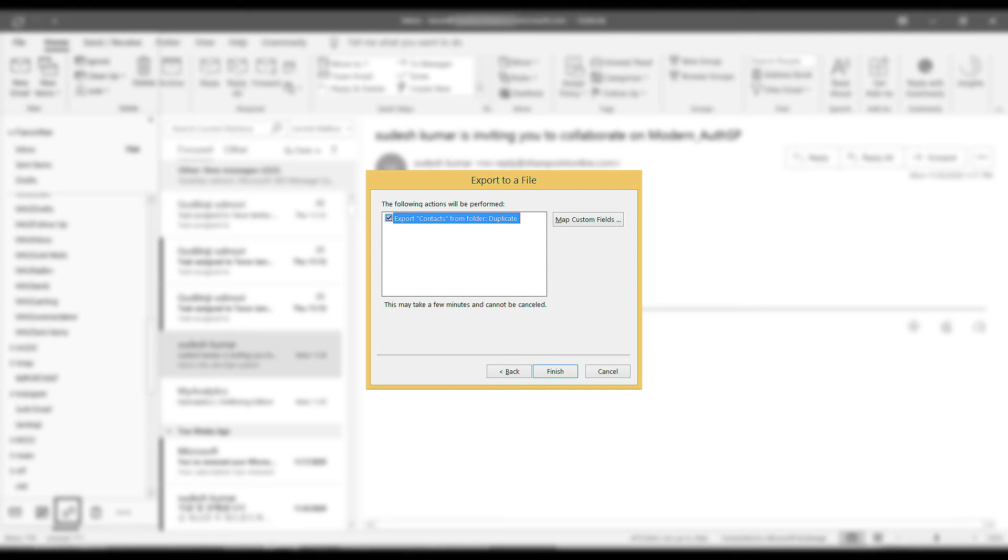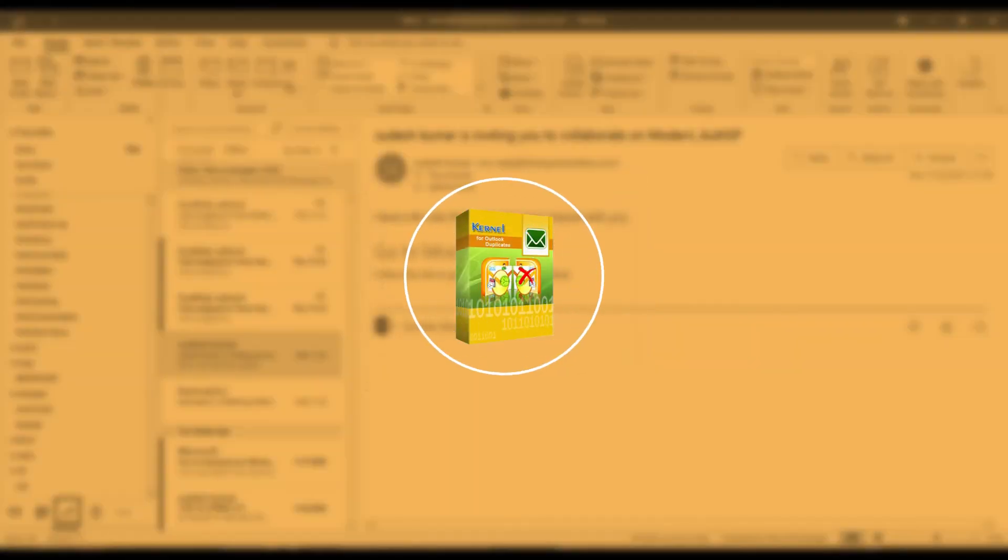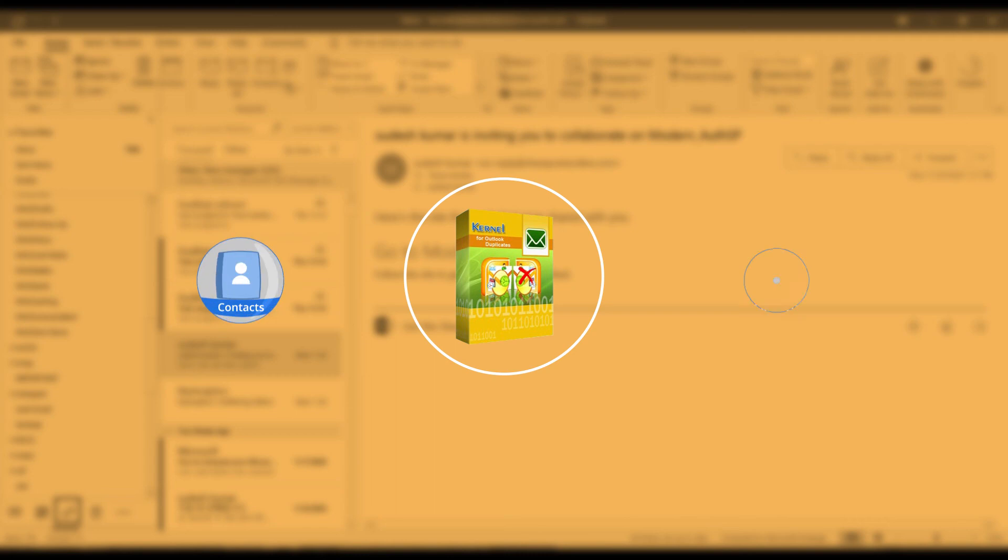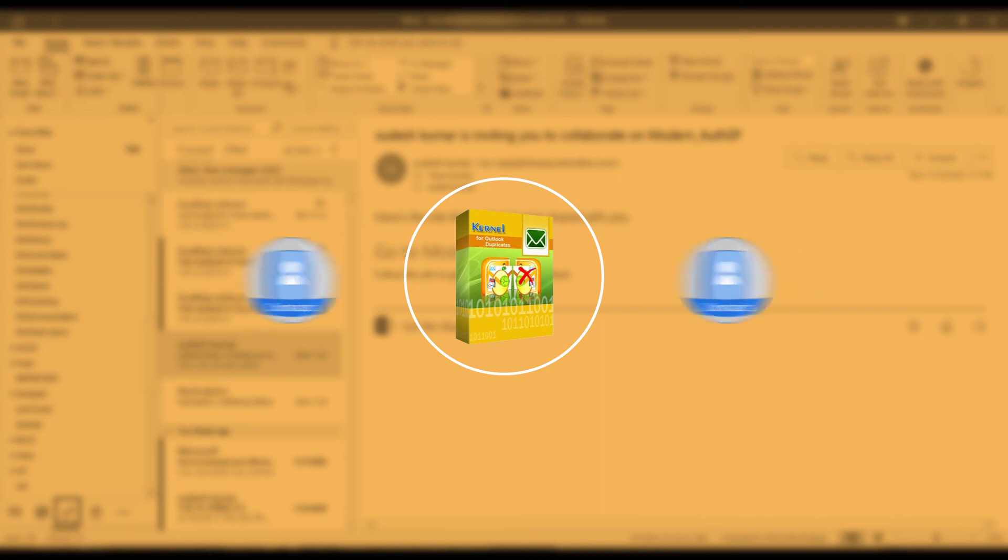However, the easiest method to remove duplicate contacts from Outlook is by using a professional tool. So I recommend Kernel for Outlook duplicates remover for removing duplicate contacts from Outlook. This tool helps you find duplicate items in Outlook using different criteria. Also, you can perform various actions on duplicate items as per your requirements.